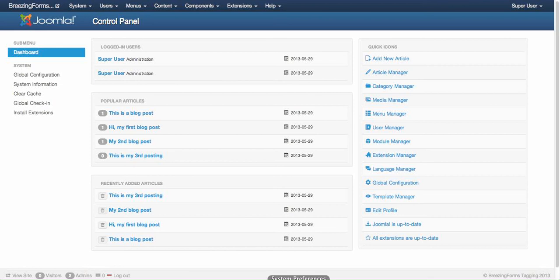Hi, I'm Markus from crosstag.de and I'd like to introduce you to BreezingForms tagging feature which is available since BreezingForms 1.8.3 and integrates with Joomla's tagging engine.